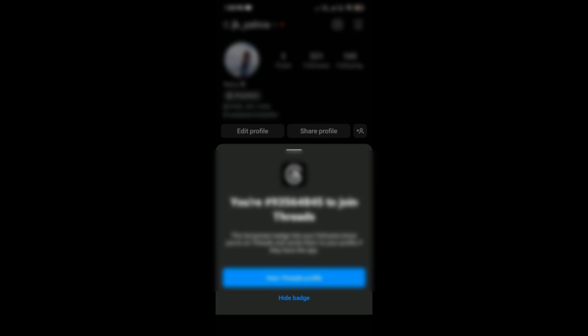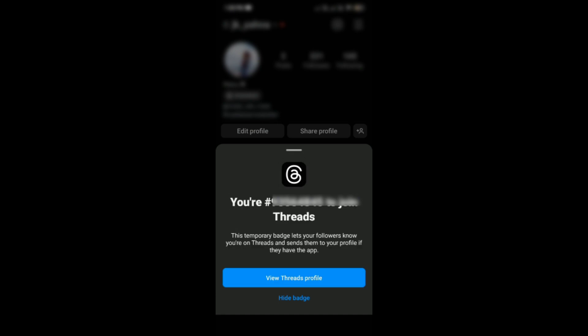Simply tap on it, but remember one thing: if you're going to remove this badge, you won't be able to bring it back on your profile.